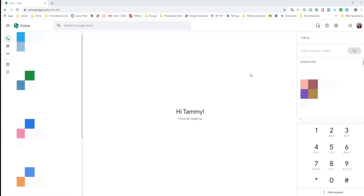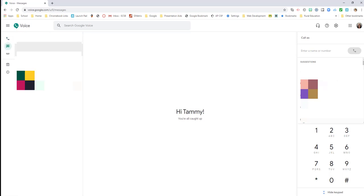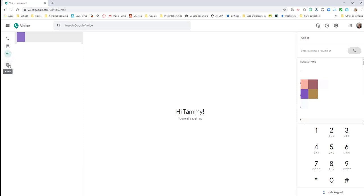Now that you've set up your Google Voice number, here are some things that you can do. Over here on the left, it shows you where to get your call log, where to get your text messages or to send a new text message, where to get the voicemails, any archived conversations you may have had.